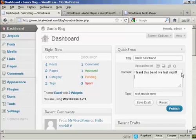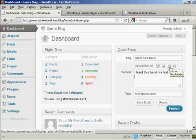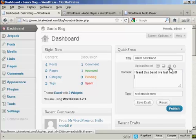Then I'm going to bring my cursor down onto a new line here in the content and click on this Add Audio button.